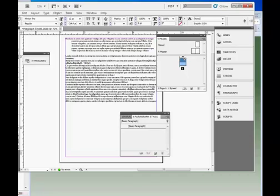In InDesign, styles are used to format objects consistently across pages and documents. Objects might be text, images, or other things. InDesign has paragraph and character styles. It also has object styles and table and cell styles. This tutorial will go over setting up and applying a paragraph style to text in a document.